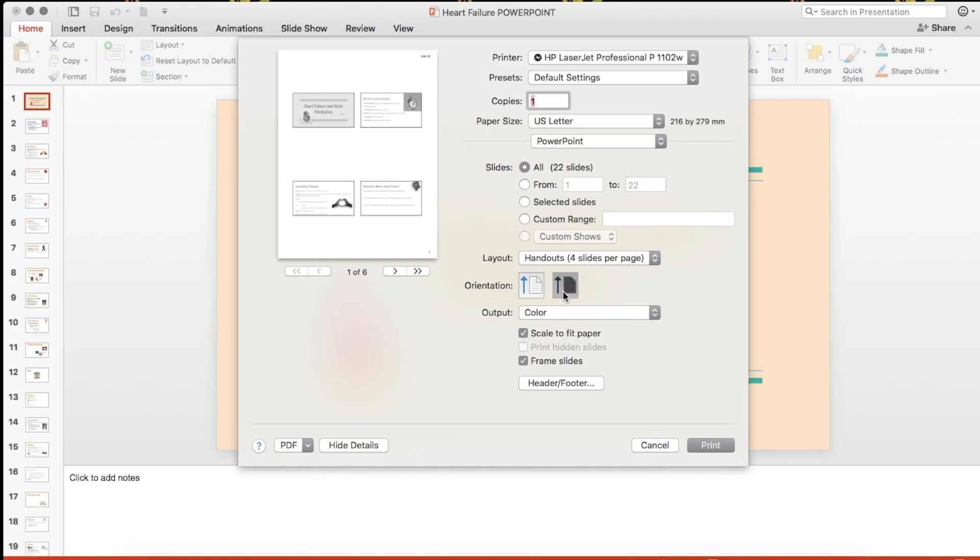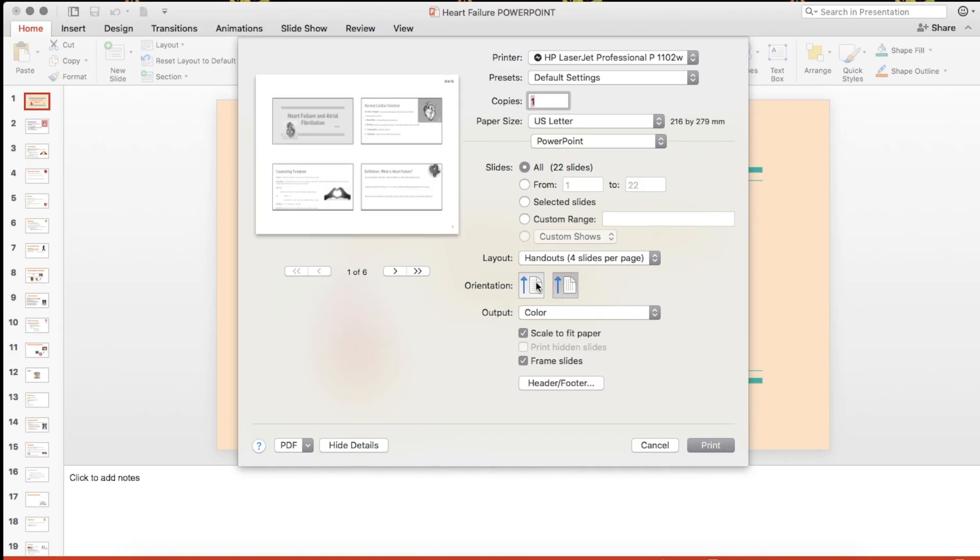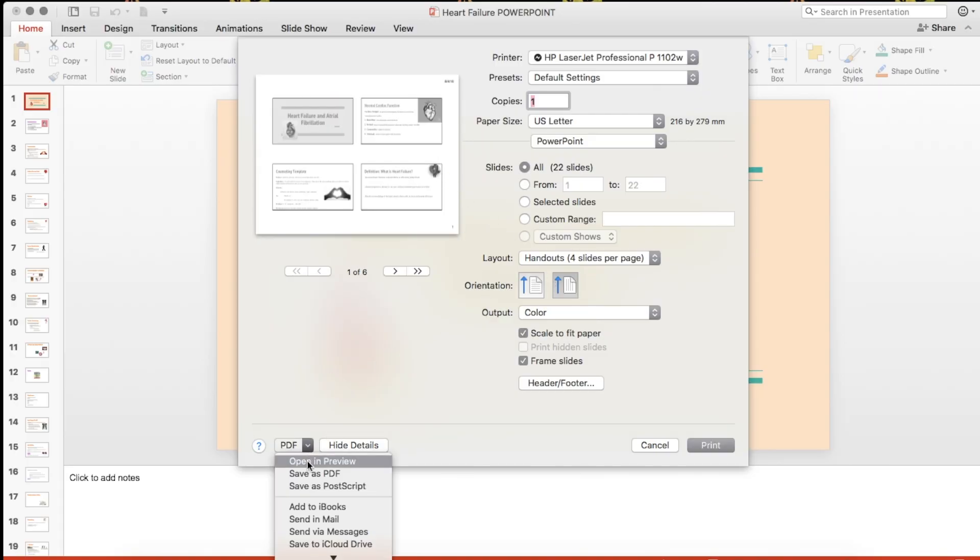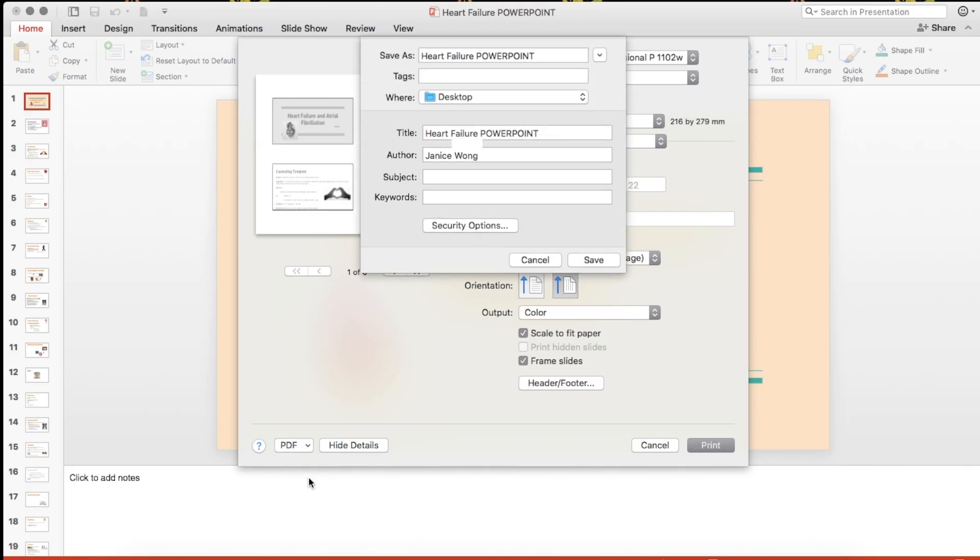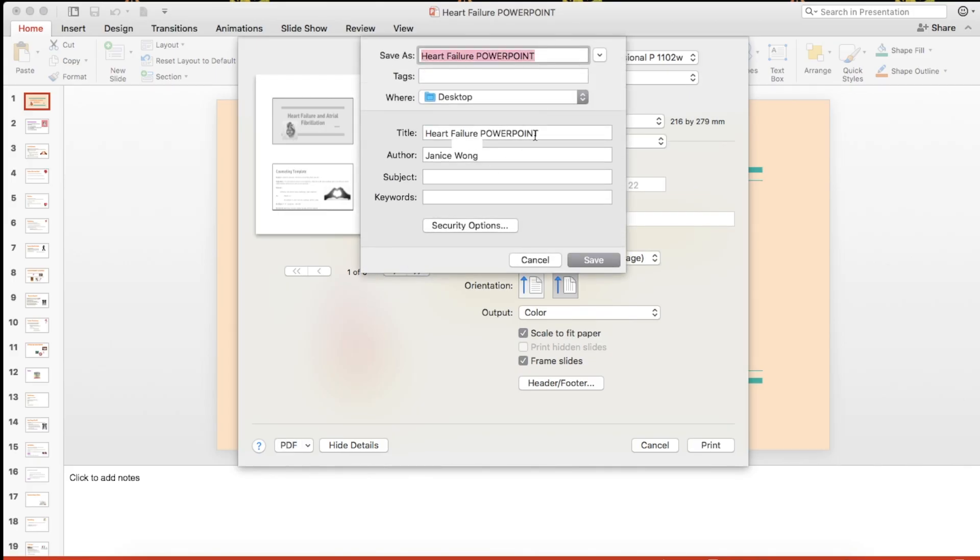The next thing you want to do is go down to the bottom left of the box and choose Save as PDF. Save this PDF file wherever you want. For the purposes of this video, I'm going to save it to my desktop.